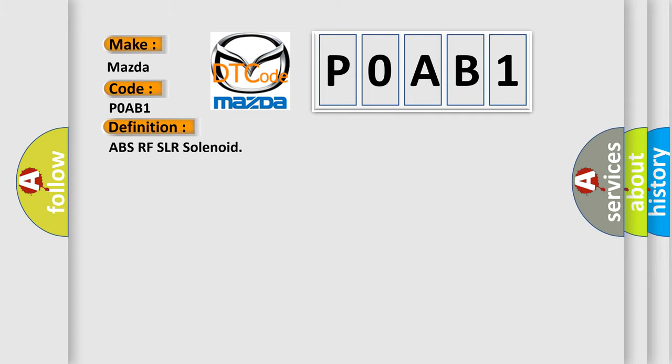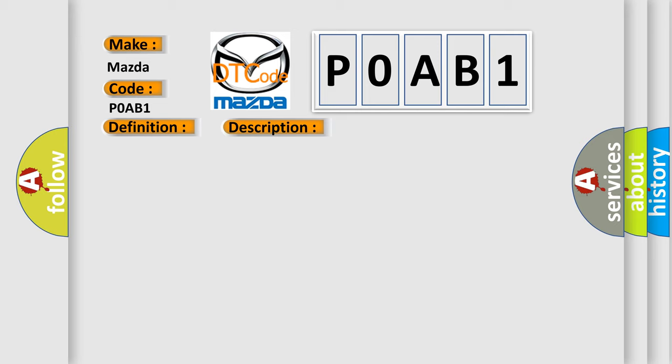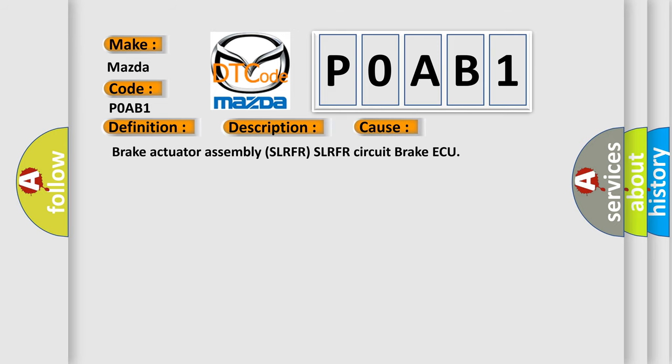The basic definition is ABS RF SLR solenoid. And now this is a short description of this DTC code. Overcurrent in SLRFR continues for 0.05 seconds or more. This diagnostic error occurs most often in these cases: Brake Actuator Assembly SLRFR circuit Brake ECU. The Airbag Reset website aims to provide information in 52 languages.